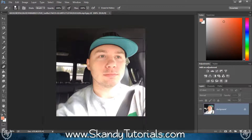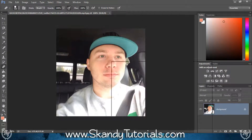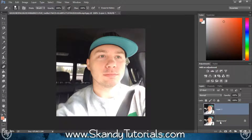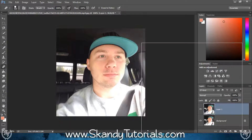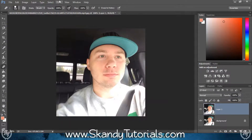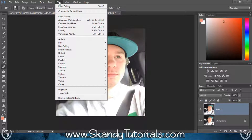I'm using this image of one of my favorites on YouTube, Mr. Technical Difficult. Press Ctrl+J to make a duplicate of the image that you just dragged and dropped, and now you've got it as Layer 1. On the right hand side, go over to Filter and then select Filter Gallery.